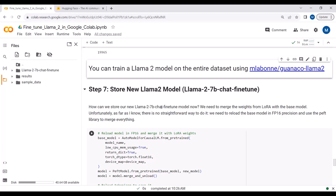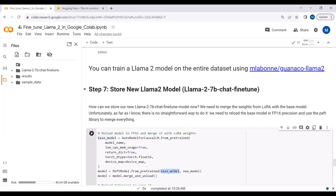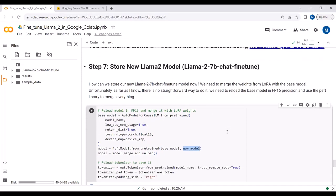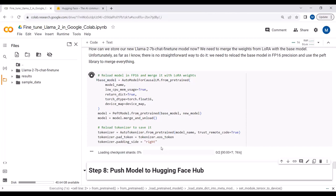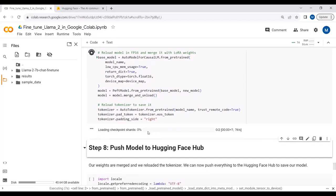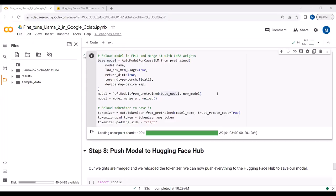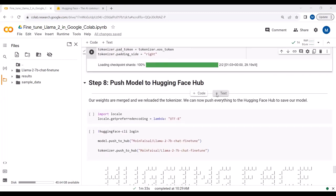The new fine-tuned model is named 'LLaMA2 7 billion parameters chat fine-tuned.' To store it, we need to merge the LoRA weights with the base model. The base model is the original LLaMA2 model, and the new model is our fine-tuned version. We use the PEFT library to do all the merging, reloading the model in FP16 precision and merging the LoRA weights.